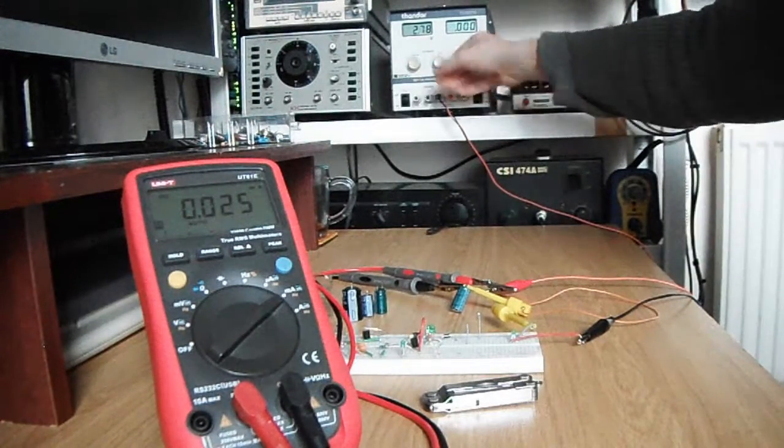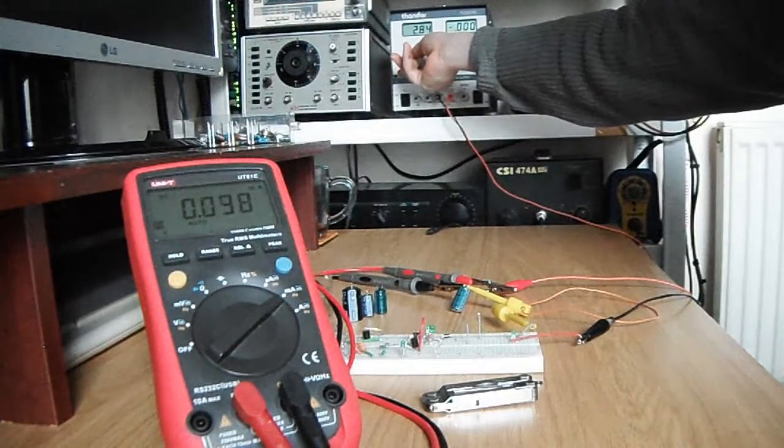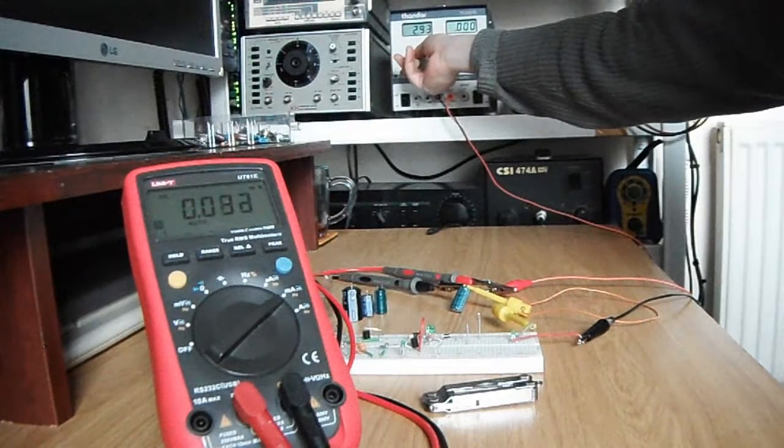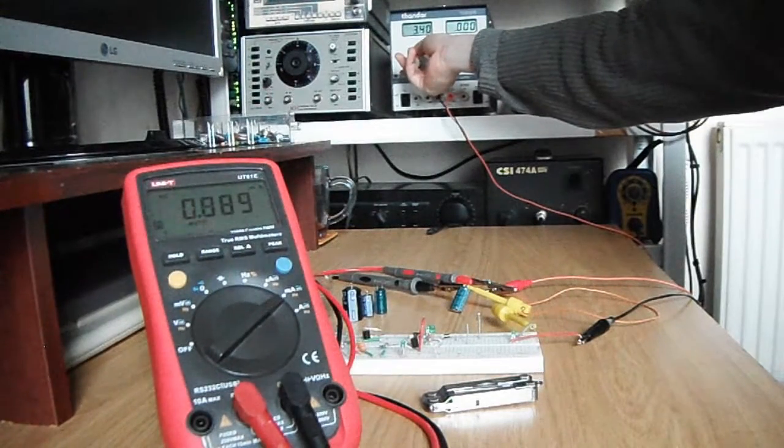Here we go, three volts seems okay. Slowly turn it up.